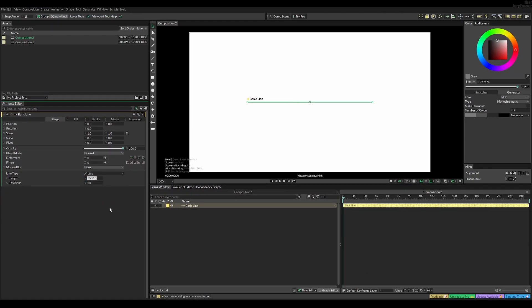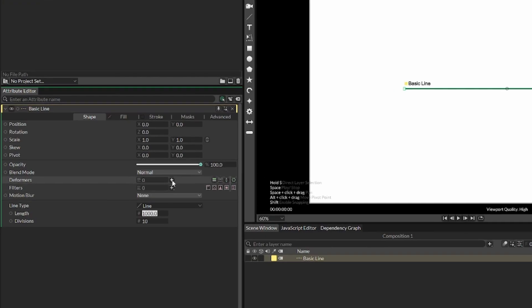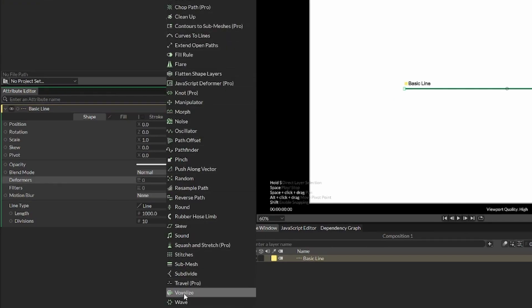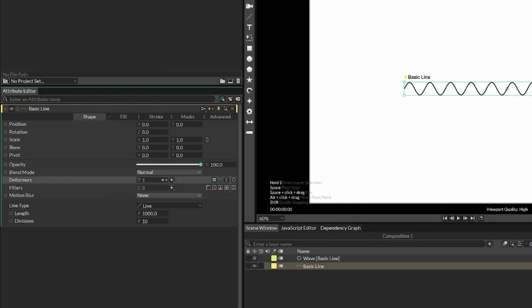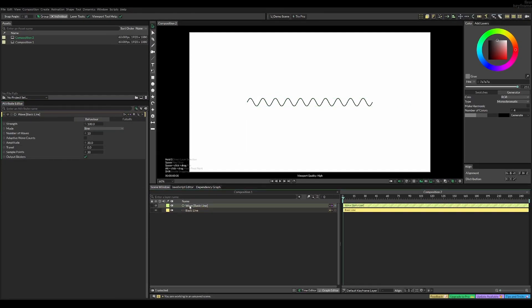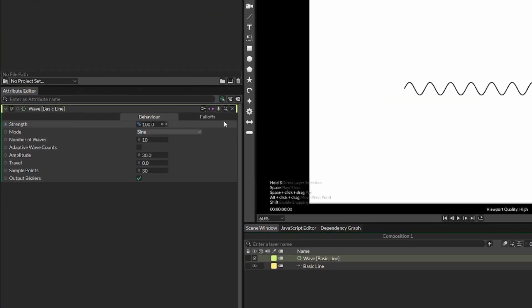The first thing we're going to do is make a wave, and this we do with a deformer. So let's add the wave deformer, like so. Now, once you've added it, you'll notice that there's a lot of waves. So let's select the wave, and then make sure that live mode is activated.